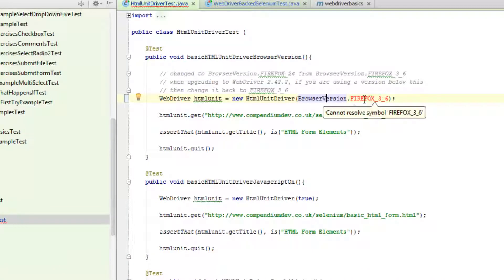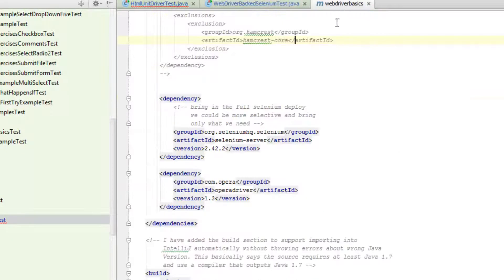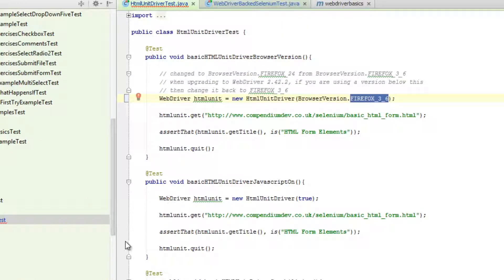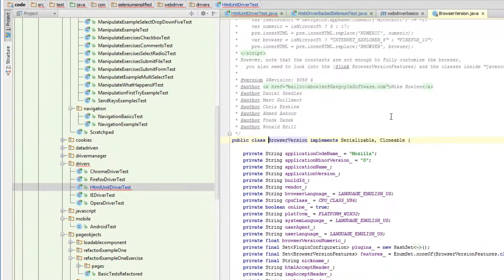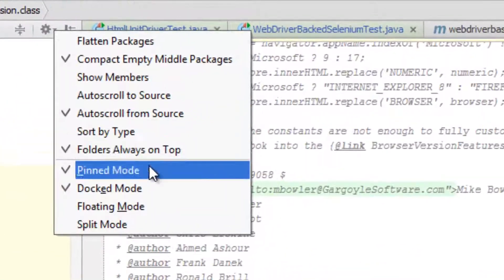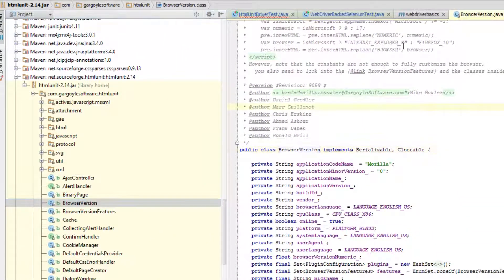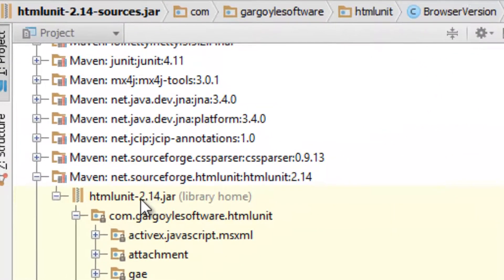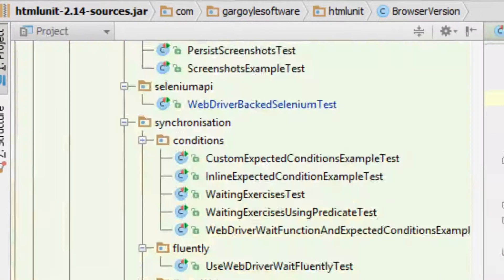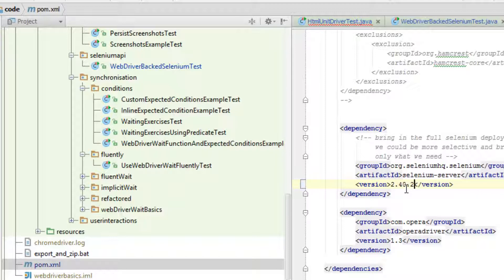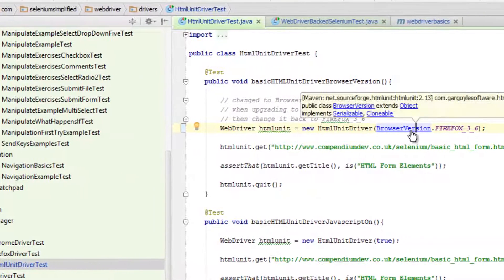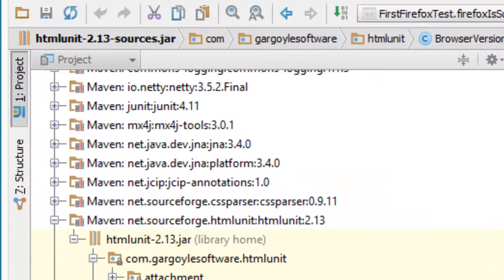Now the other issue I've got is Firefox 3.6. We're currently on 2.42.2. If I jump through into BrowserVersion — because I've got auto scroll from source enabled, when I'm in a particular piece of code in the source pane it will show me where it is in the project — I can see that this is in version 2.14 of HTMLUnit. If I jump back to 2.40 of WebDriver, you can see that that's deprecated. If I jump through into BrowserVersion, I can see that HTMLUnit there is actually on version 2.13. So this isn't a WebDriver issue — this is just because WebDriver has changed the version of HTMLUnit that it's using.